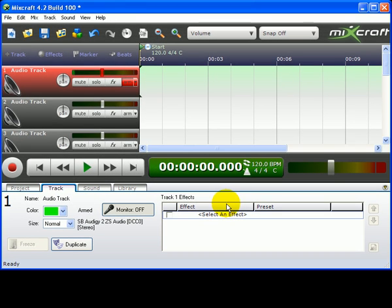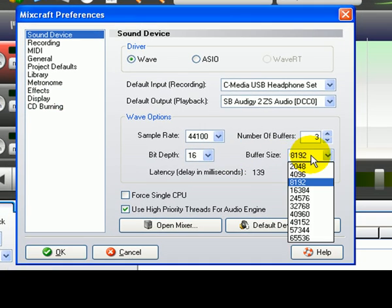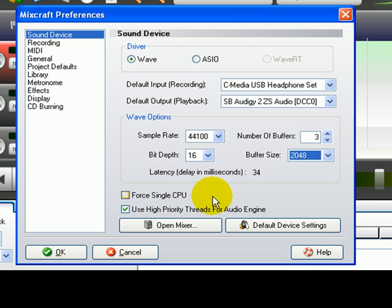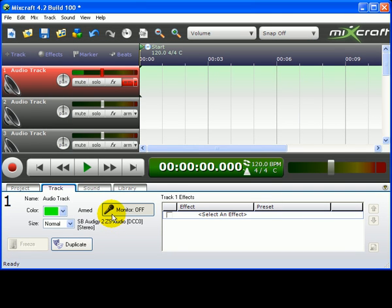If you are not satisfied with the latency, go back into the preferences and lower the buffer size to 2048 or 4096. Notice that the latency for 2048 is 34 milliseconds, which is pretty low. Keep playing around with the settings until you arrive at the optimal balance between latency and gapping.